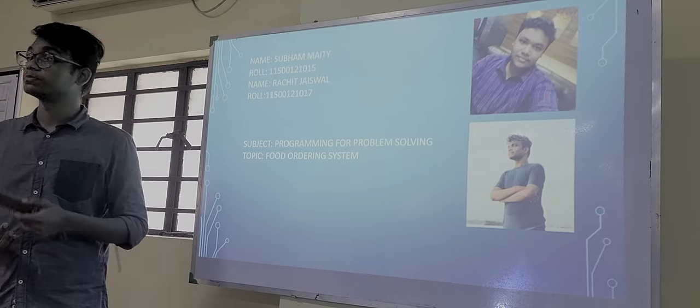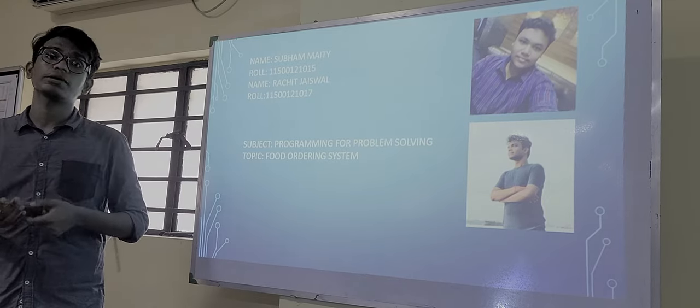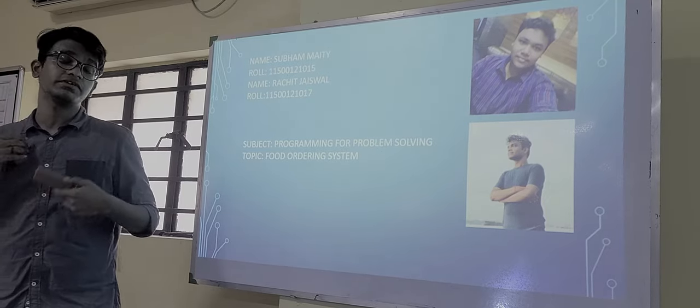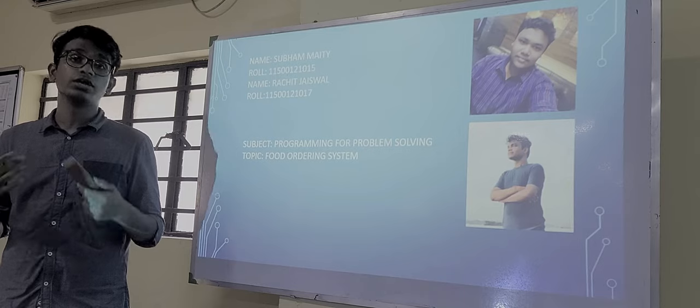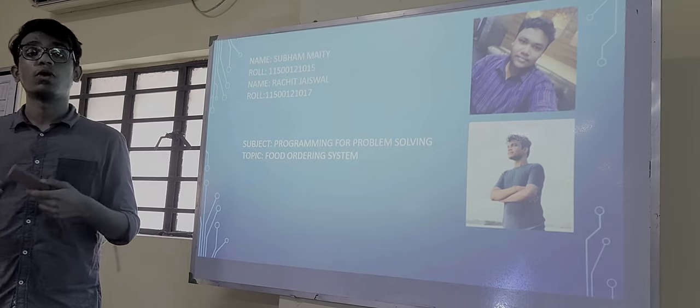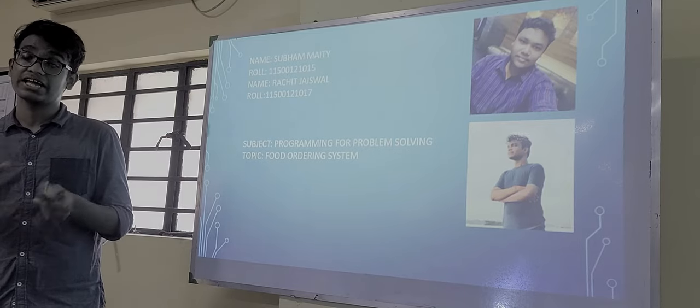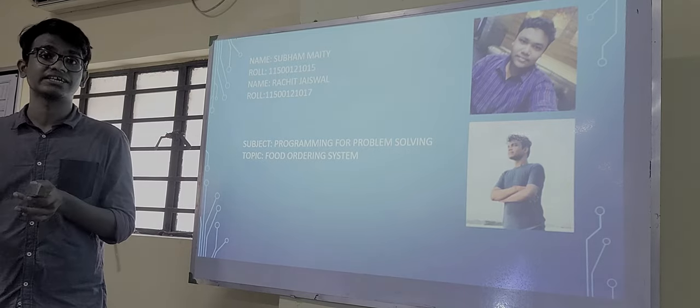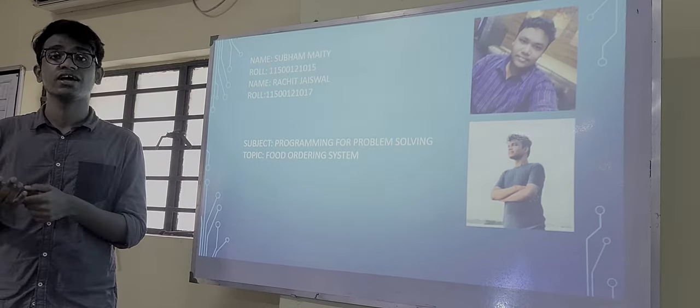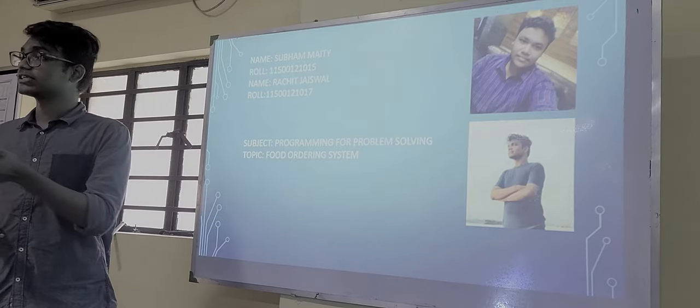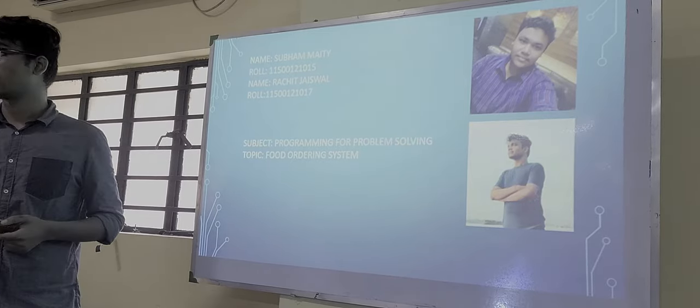Let us first start with the output to show what our program does, and then we will explain how our program runs, taking single lines and explaining what our program does. So Akshat, can you just move to the output.